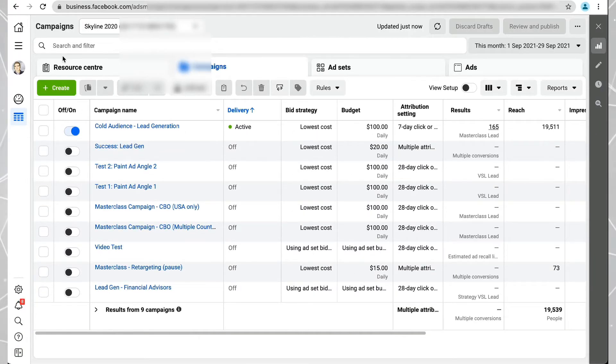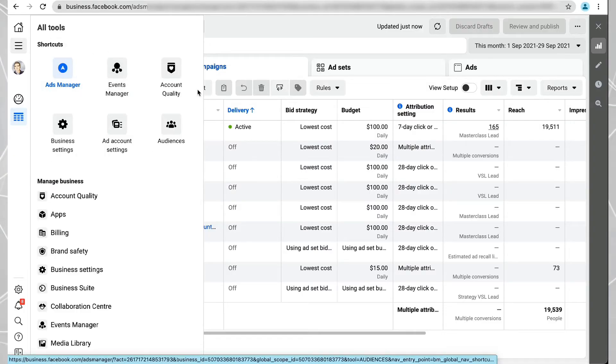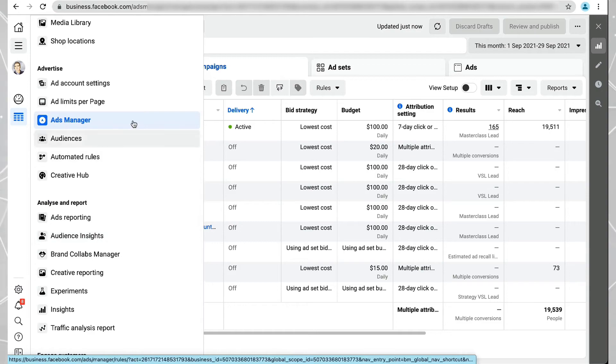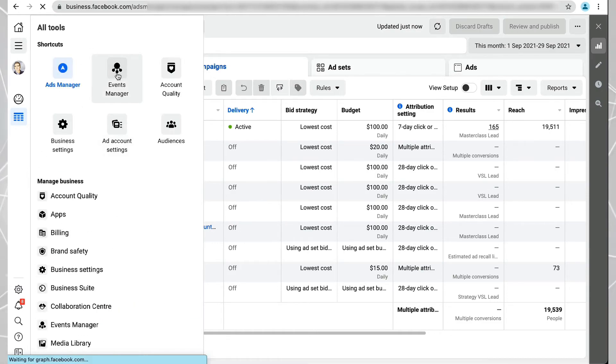You can see this is my actual ad account here. On the left where it says All Tools, you need to go to Events Manager. If you can't see it at the top, it should be in one of these links here. Look for where it says Events Manager and click on that.